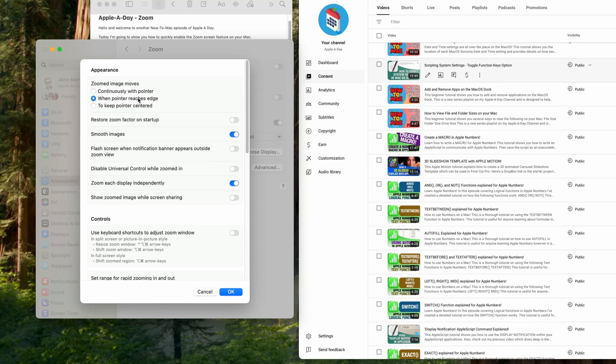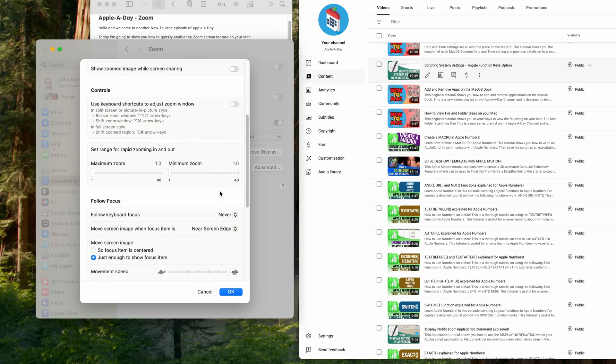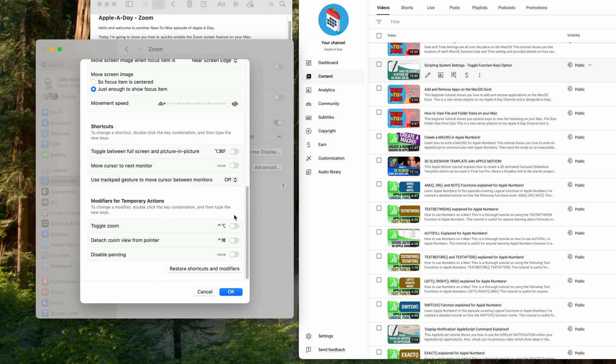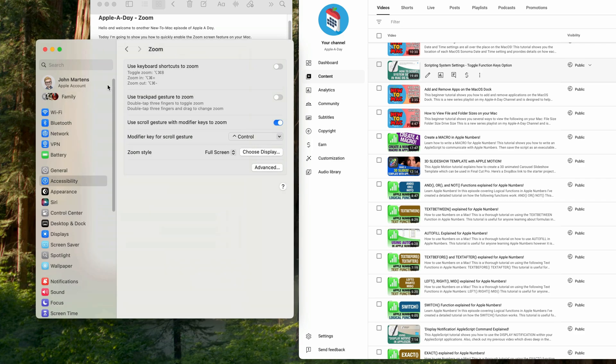There are a bunch of other advanced settings that I'm not going to bother going into. I'm just going to keep this pretty simple. So I'll just close the advanced setting panel by clicking OK and then close the system settings window.